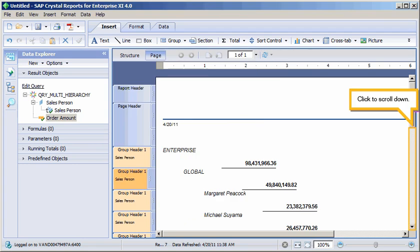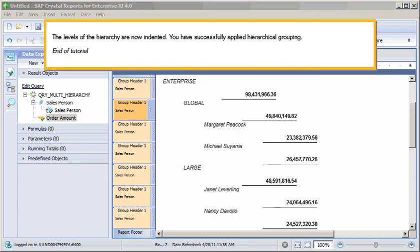Click to scroll down. The levels of the hierarchy are now indented. You have successfully applied hierarchical grouping. This is the end of the tutorial.